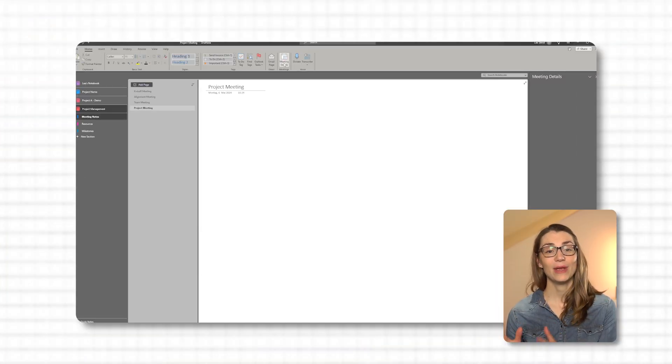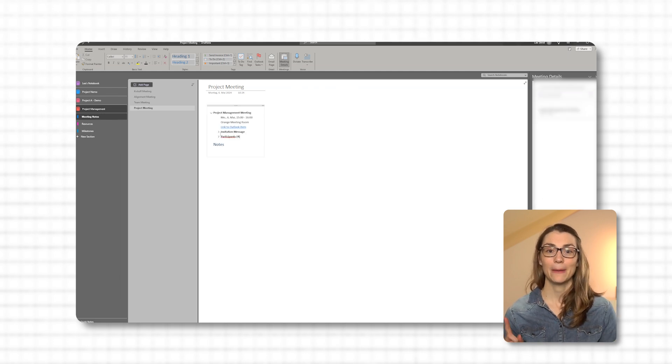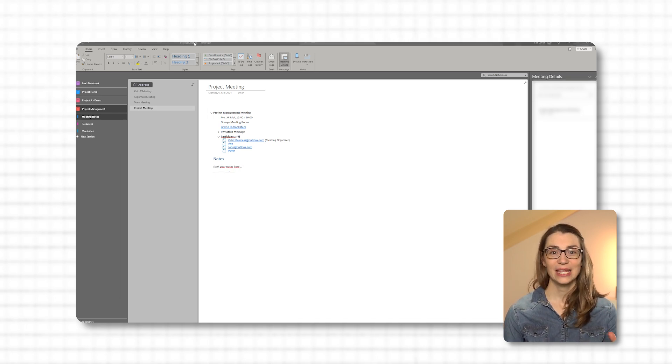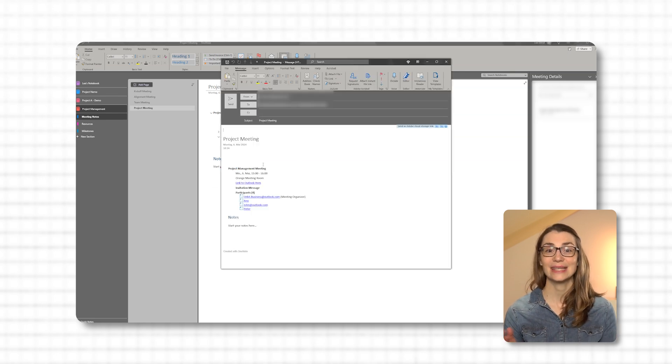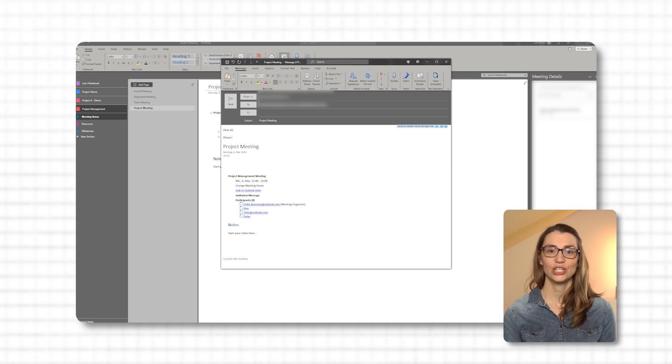Meetings are worth nothing without clear takeaways or outcomes — concrete to-dos, next steps, conclusions, or ideas from brainstorming sessions. Capturing those outcomes is crucial, either to share or keep as reference. When working in the Microsoft sphere, you can integrate meeting notes in OneNote directly with your calendar appointments in Outlook. Either before the meeting, create a new note in OneNote and link it to the meeting by selecting Meeting Details and choosing the relevant meeting; or during the meeting, take notes directly in OneNote. These notes can easily be shared with attendees afterward by clicking Share at the top left of OneNote.